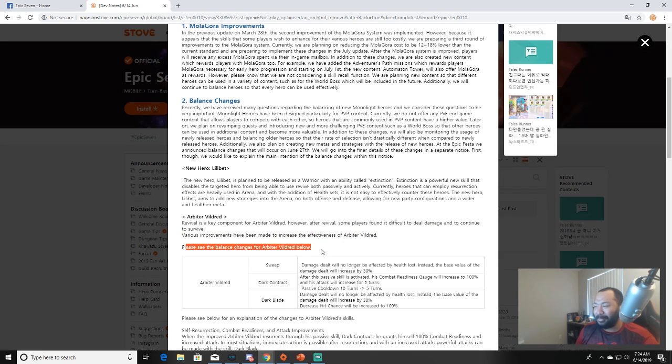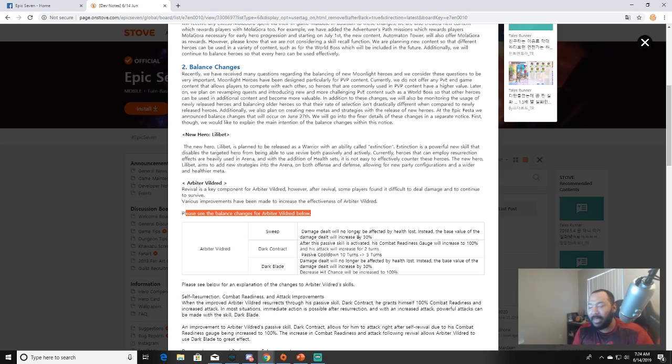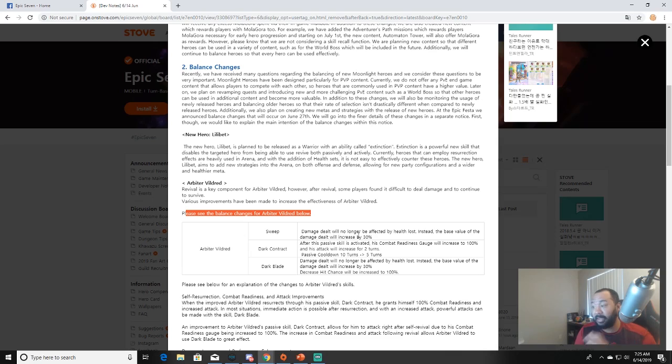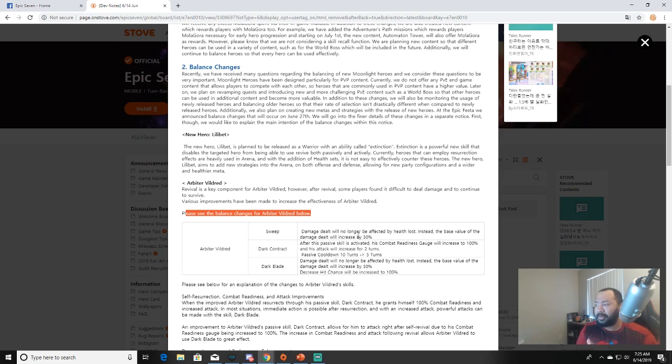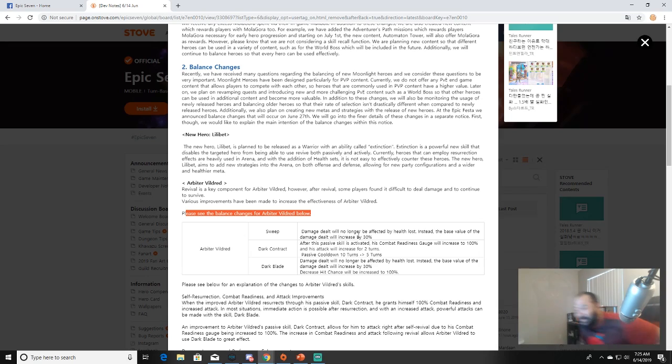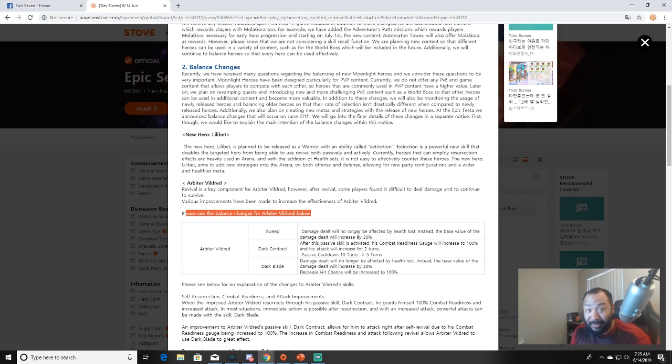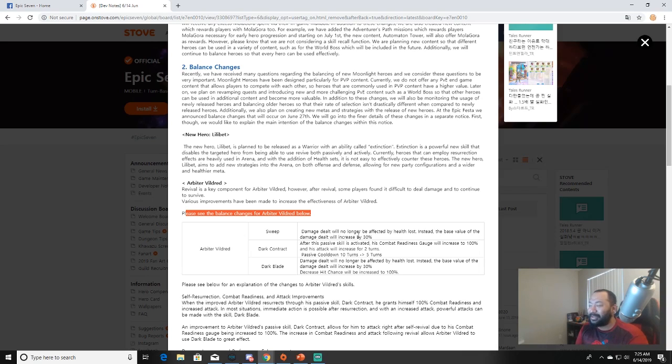Next up: Arbiter Vildred. Revival is a key component for Arbiter Vildred, however after revival some players found it difficult to deal damage and to continue to survive. Thank god, please do something about this guy. Various improvements have been made to increase the effectiveness of Arbiter Vildred. So Sweep, his first skill: damage dealt no longer affected by health loss. Instead the base value of the damage dealt will increase by 30 percent. Let's go! Oh dude, listen man, it didn't matter what gear - literally my Arbiter Vildred, he's almost max skilled, and I would put crazy gear on this dude and he would still hit like he was Angelica or something. That 30 percent damage increase is gonna be nice. Dark Contract, skill two: after this passive is activated his combat readiness gauge will increase to 100 percent and his attack - he just became the best hero in the game!